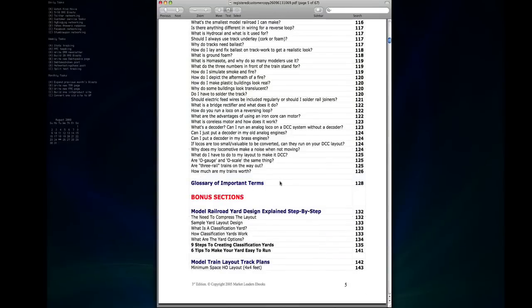Then there's a glossary of important terms which is really helpful especially if you're just getting started because there are a lot of terms that you'll see when reading magazines and websites and things that may not make sense if you haven't seen them before.